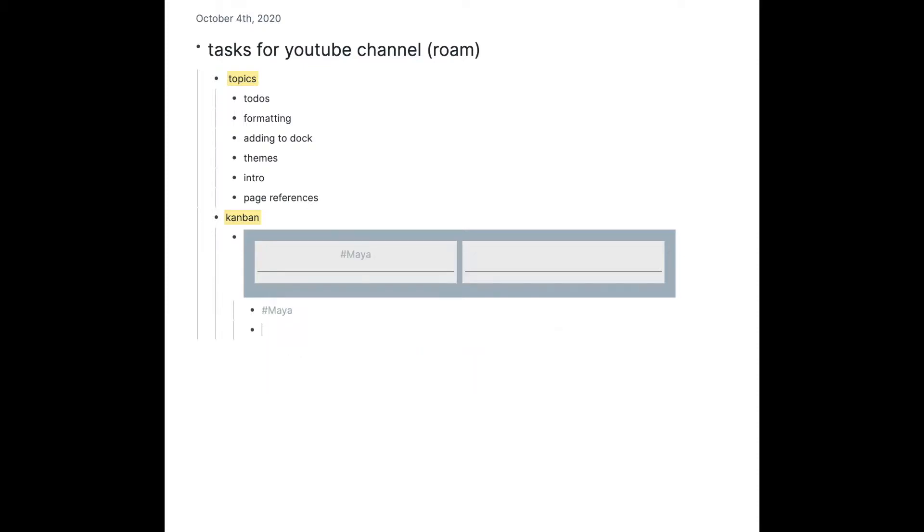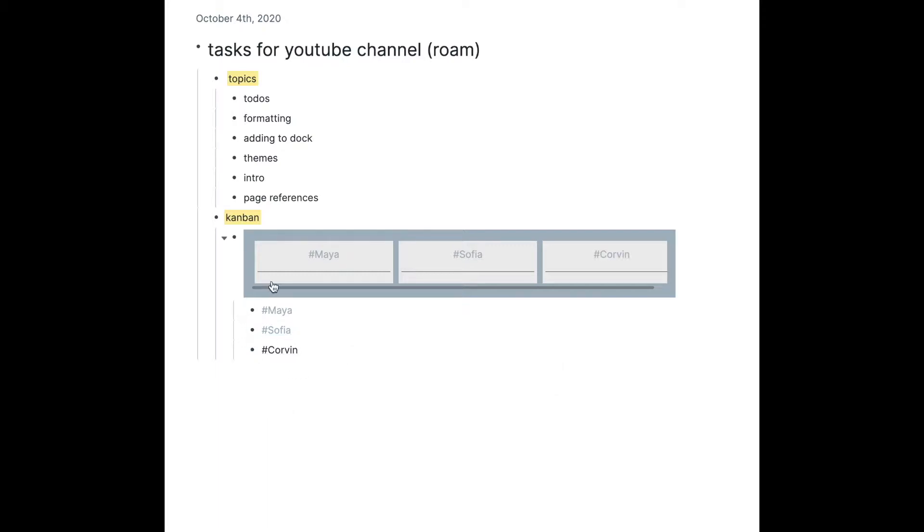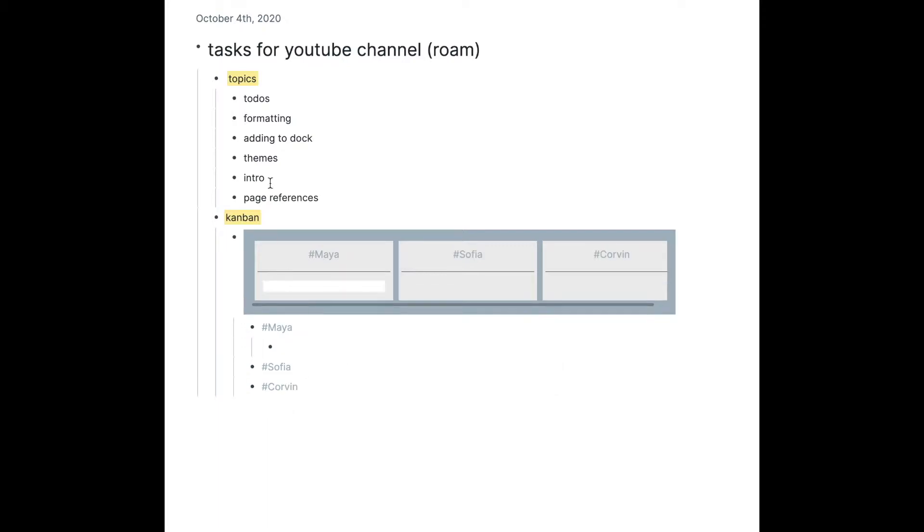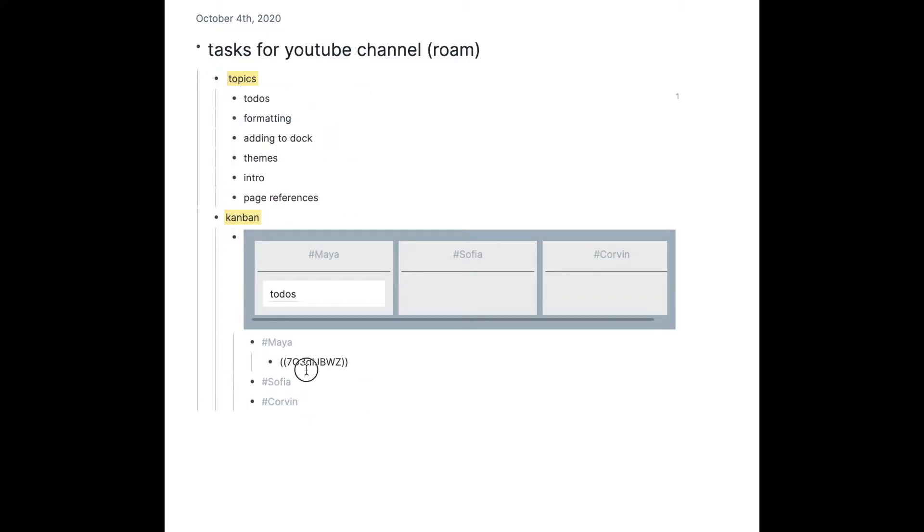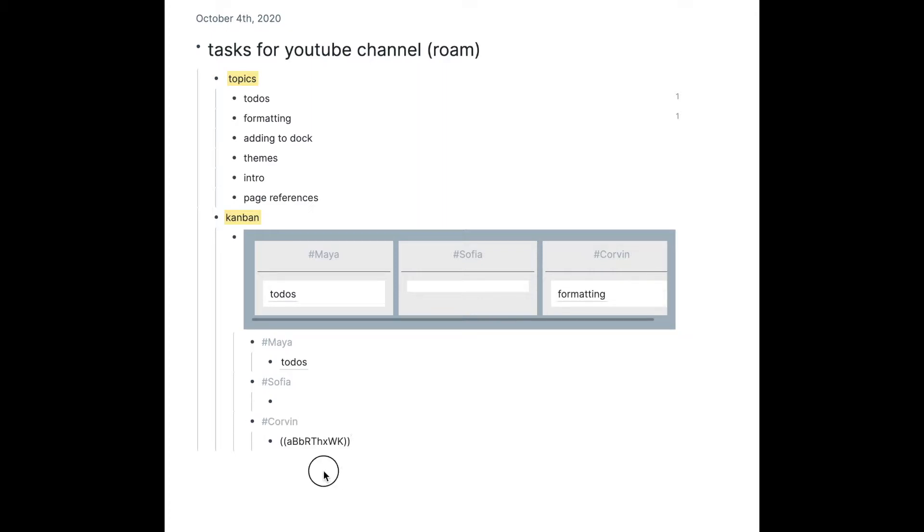The first one is going to be what tasks we assigned to my sister Maya, second is going to be me, and third is my little brother Corbin. So here we have our topics. I'm gonna copy block ref these and then put them under Maya, Sophia, and Corbin. So to-dos I put them under Maya, page references, formatting put them under Corbin, and so on.